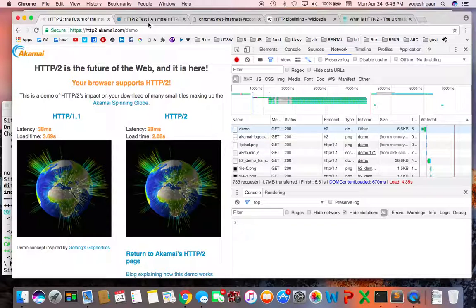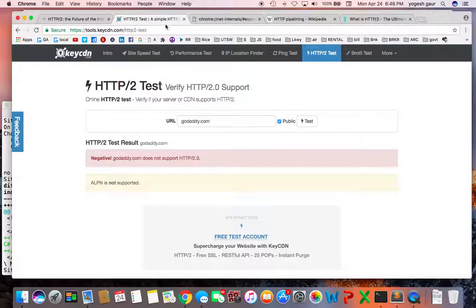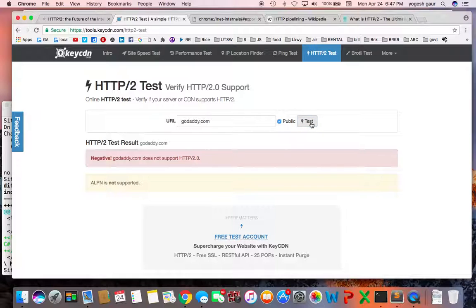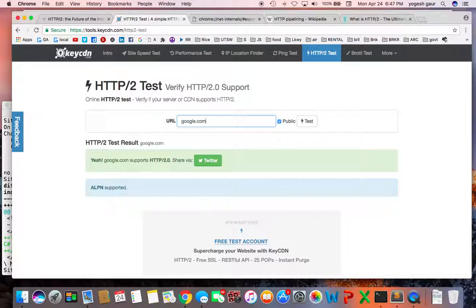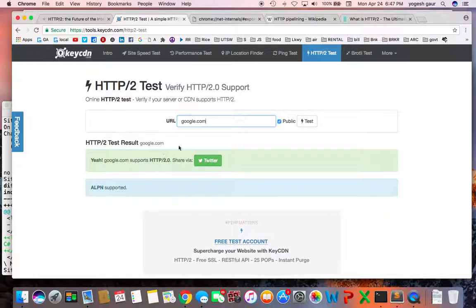If you want to check whether a site is doing HTTP/2 or is capable, you can run—let's say, for example, I run godaddy.com and test it. It says it does not support HTTP/2. And if I do it on google.com, here it says google.com supports HTTP/2.